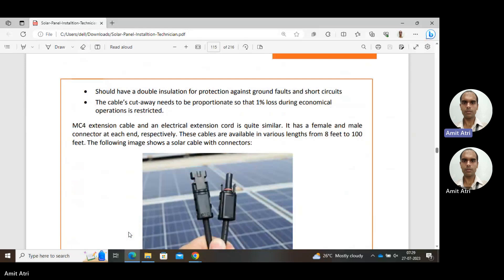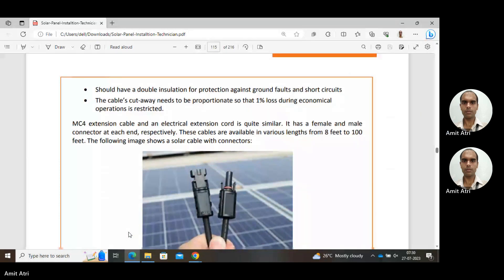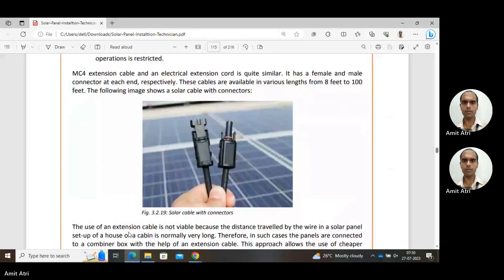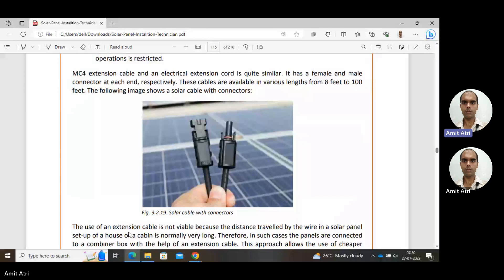MC4 cable shows male and female connectors at each end as shown in the diagram. Different lengths are available as per our requirement, from eight feet to two hundred feet. We can connect the male and female parts together.